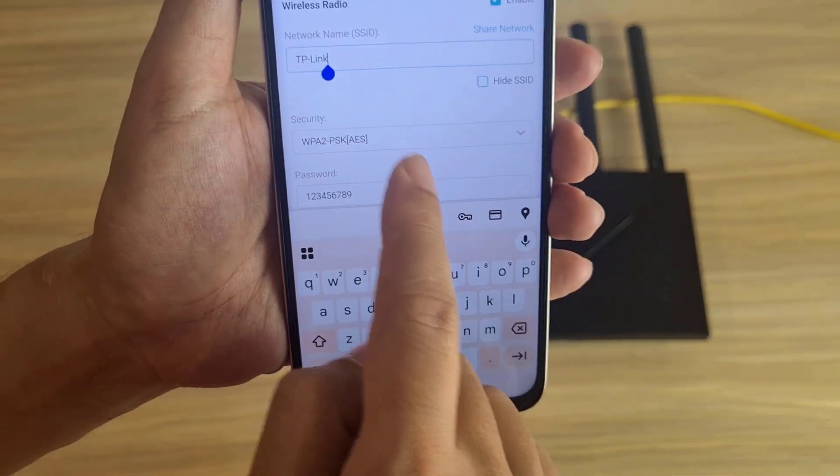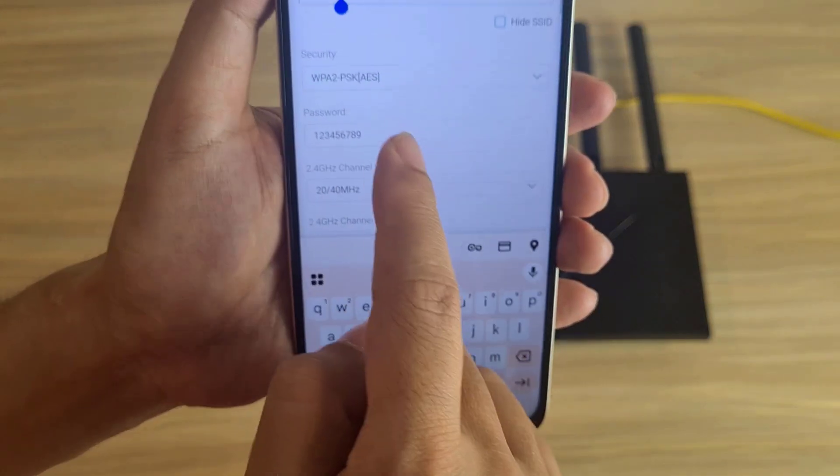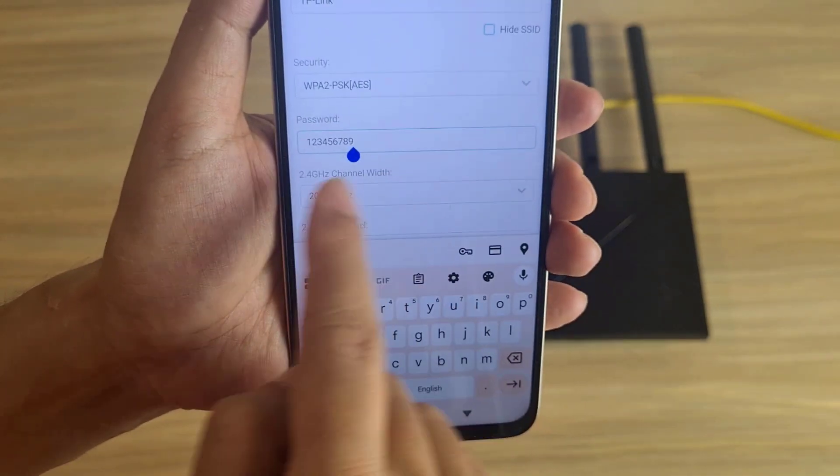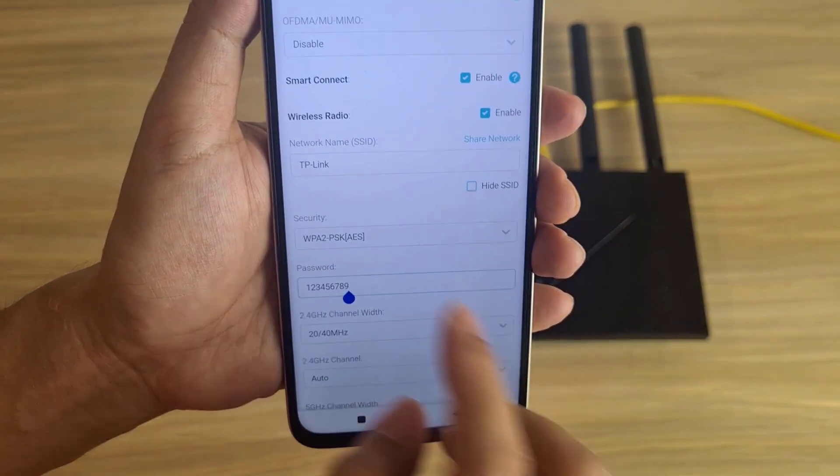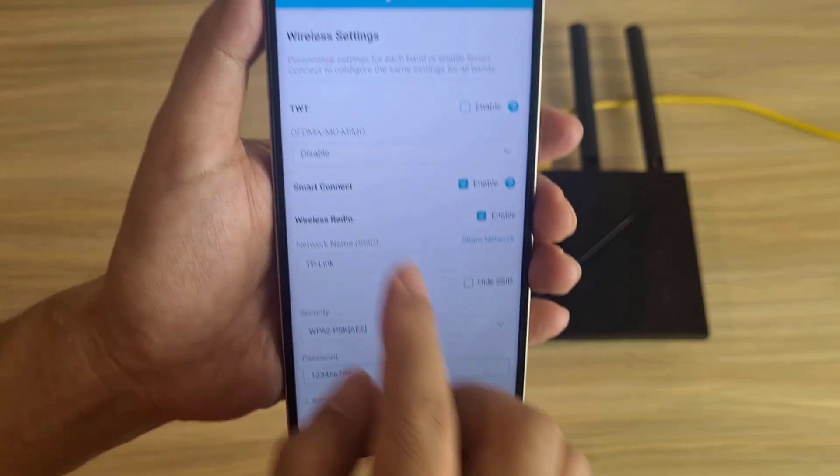You change the password in the box named Password. After completing the change, click Save below.